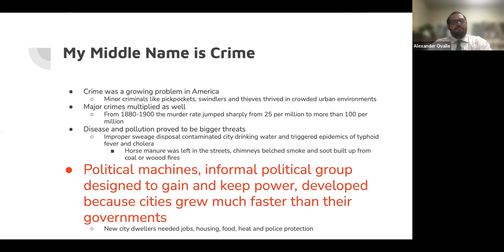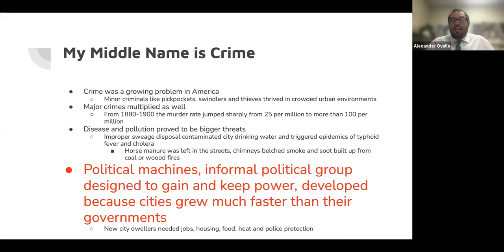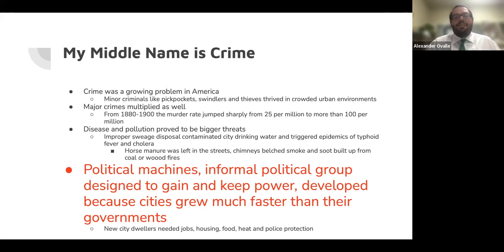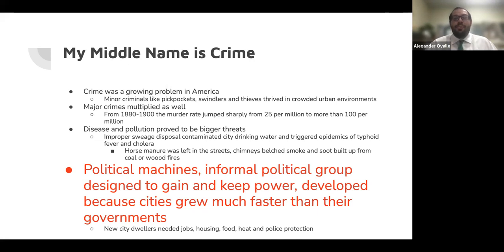Crime was a growing problem in America. Minor criminals like pickpockets, swindlers, and thieves thrived in crowded urban environments. Major crimes multiplied as well — from 1880 to 1900, the murder rate jumped sharply from 25 per million to more than 100 per million. Disease and pollution proved to be even bigger threats. Improper sewage disposal contaminated city drinking water and triggered epidemics of typhoid fever and cholera. Horse manure was left in the streets, and chimneys belched out smoke and soot from coal or wood fires.